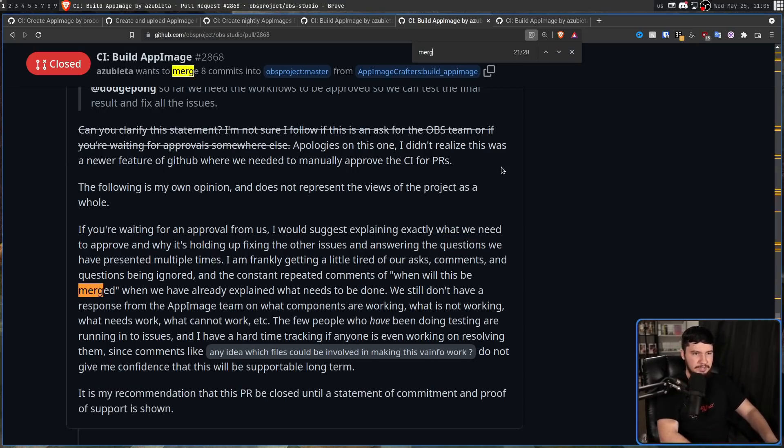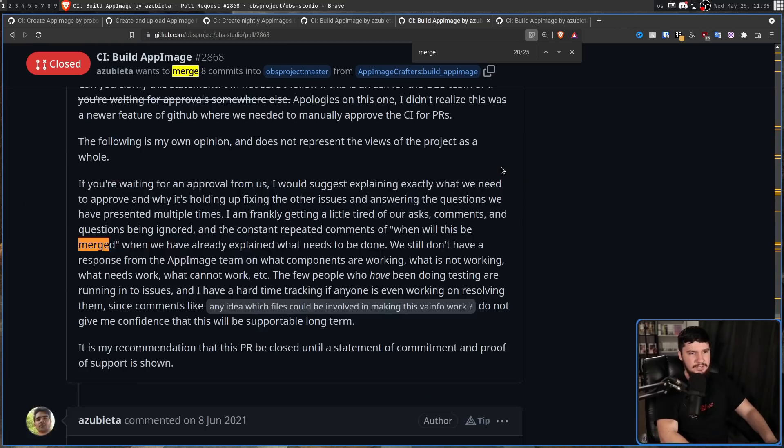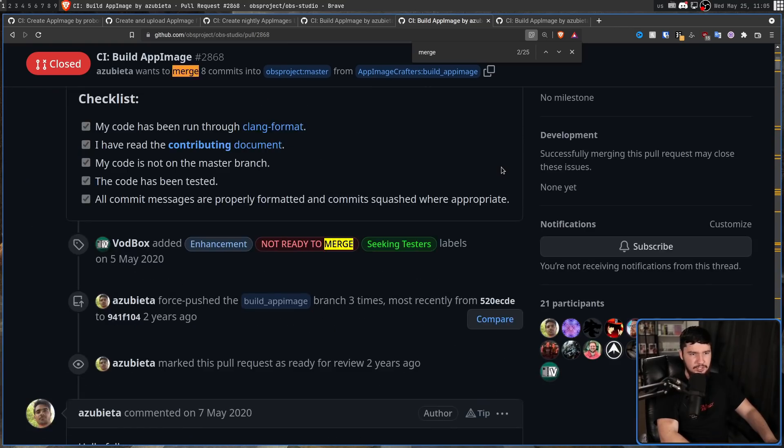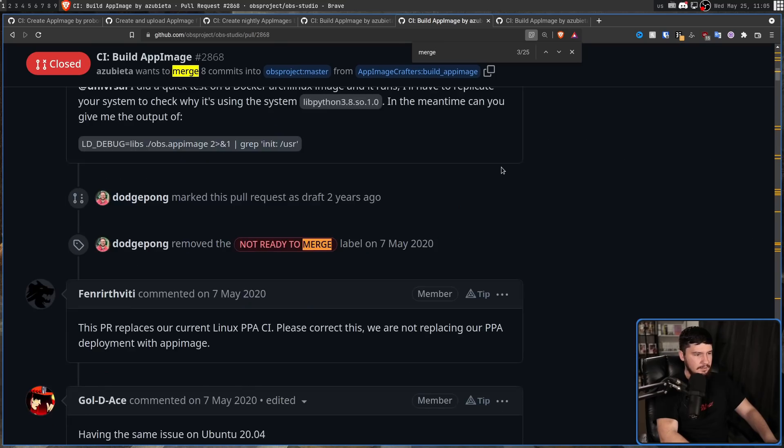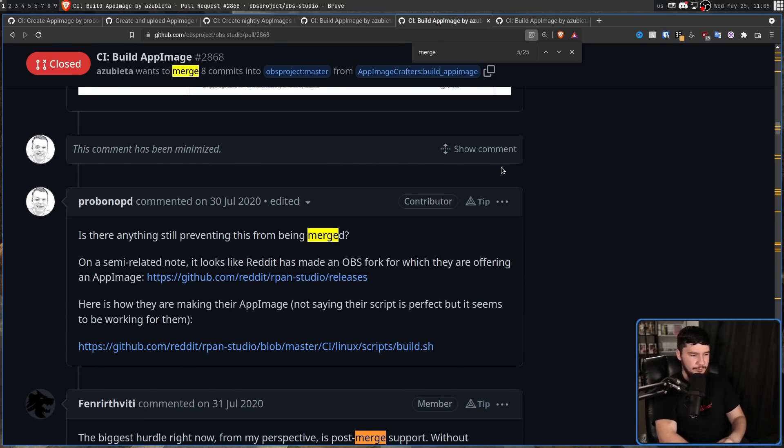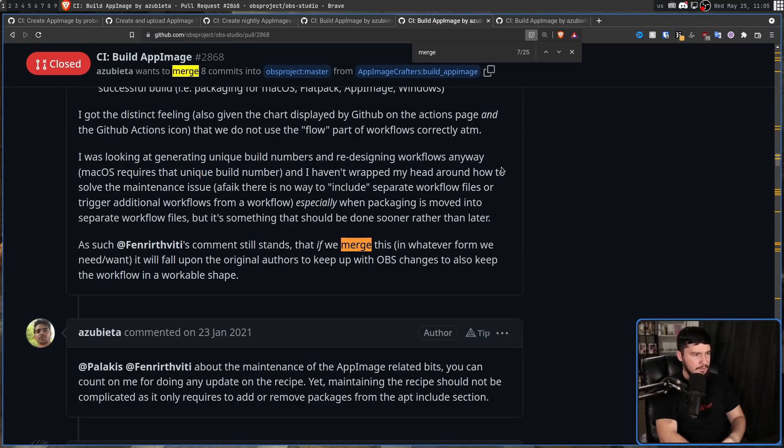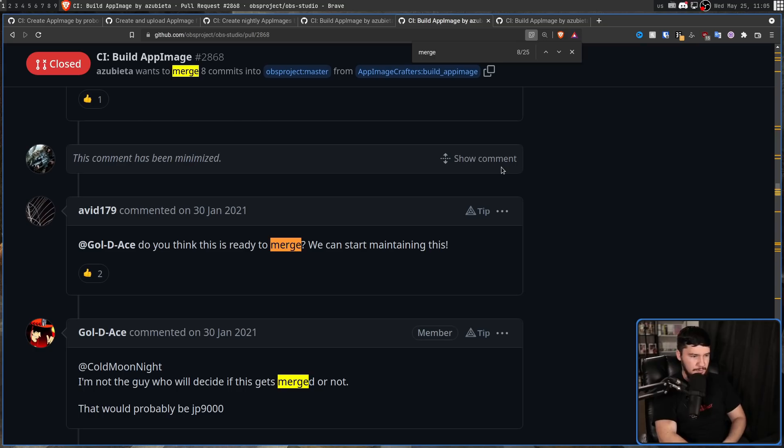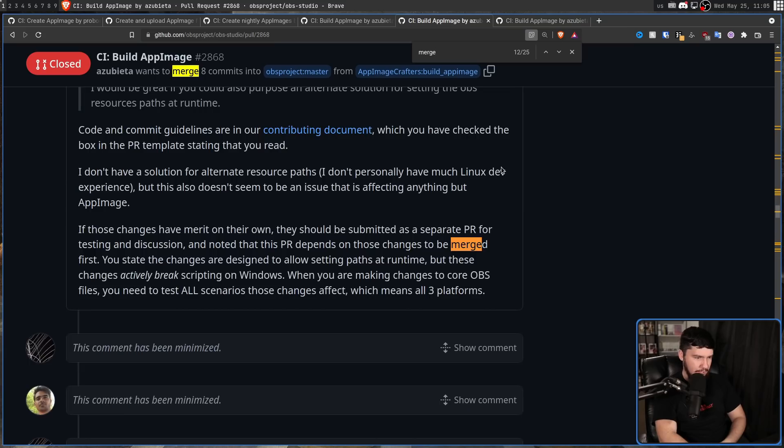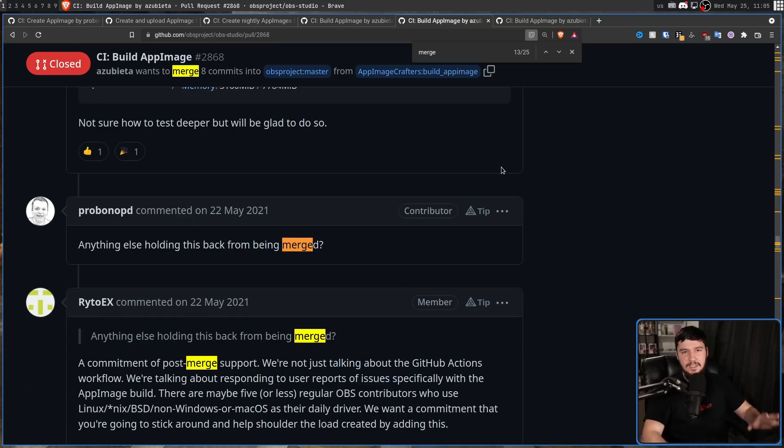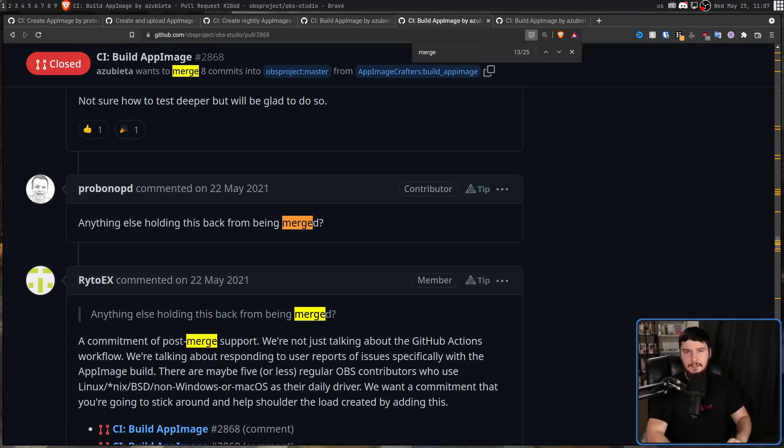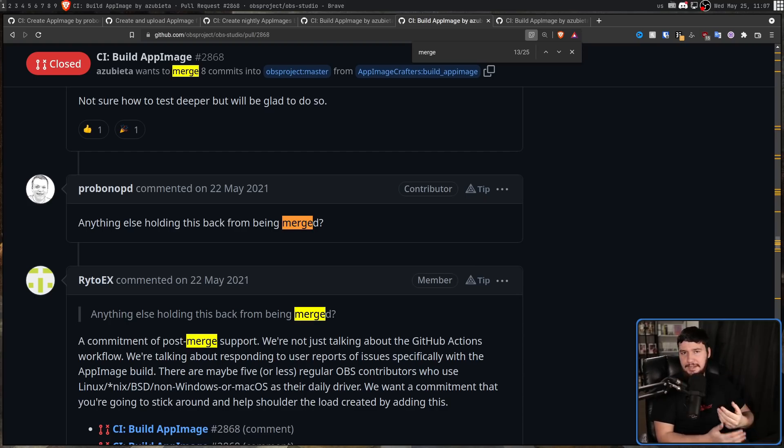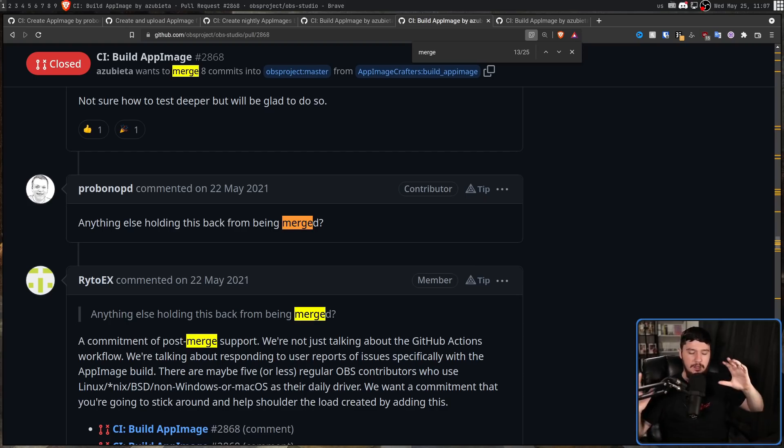Because there were things wrong with the AppImage that didn't need the CIs to be approved. I'm frankly getting a little tired of our asks, comments, and questions being ignored and the constant repeated comments of when will this be merged? When we've already explained what needs to be done. We still don't have a response from the AppImage team on what components are working, what is not working, what needs work, what cannot work, etc.